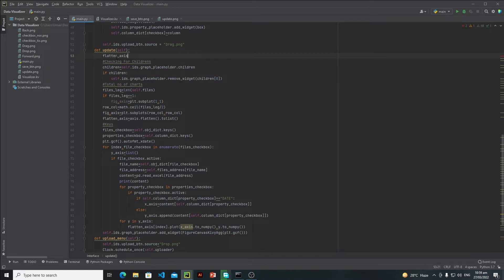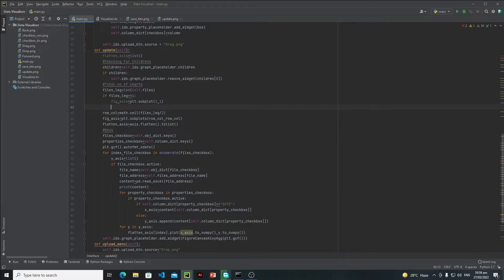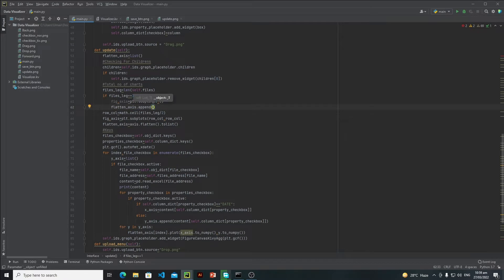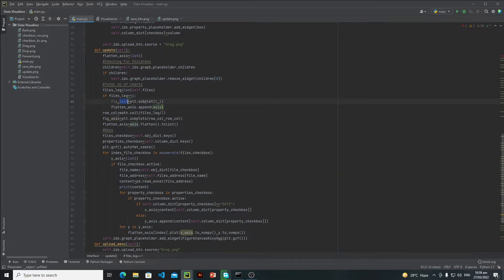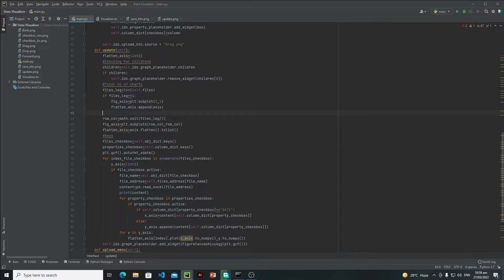flatten_axis is equals to an empty list. Then I will say flatten_axis.append(axis). So this will be only one axis and I just need to append that one axis inside this flatten_axis list. And else if the user selects two files...